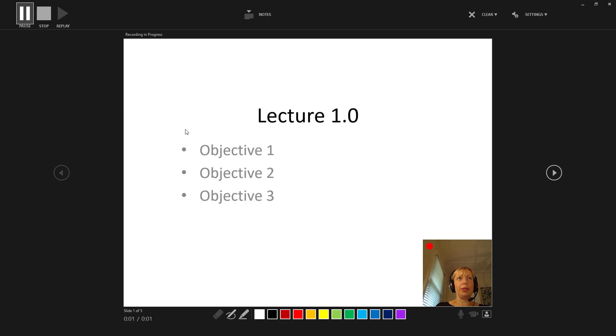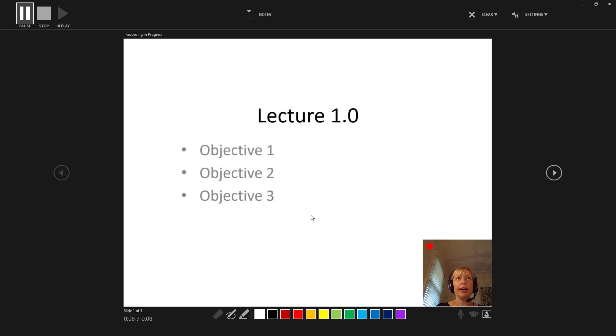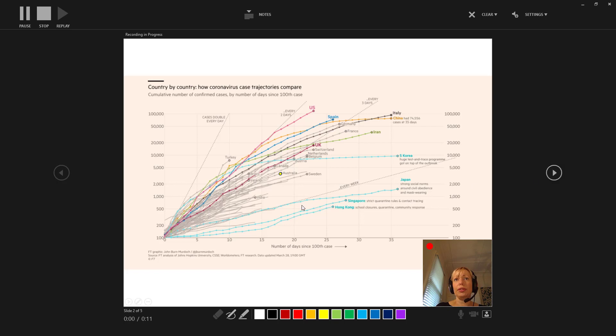So I'm recording my lecture now, and I can record some audio and video for each slide. And then I can go through to the next slide.